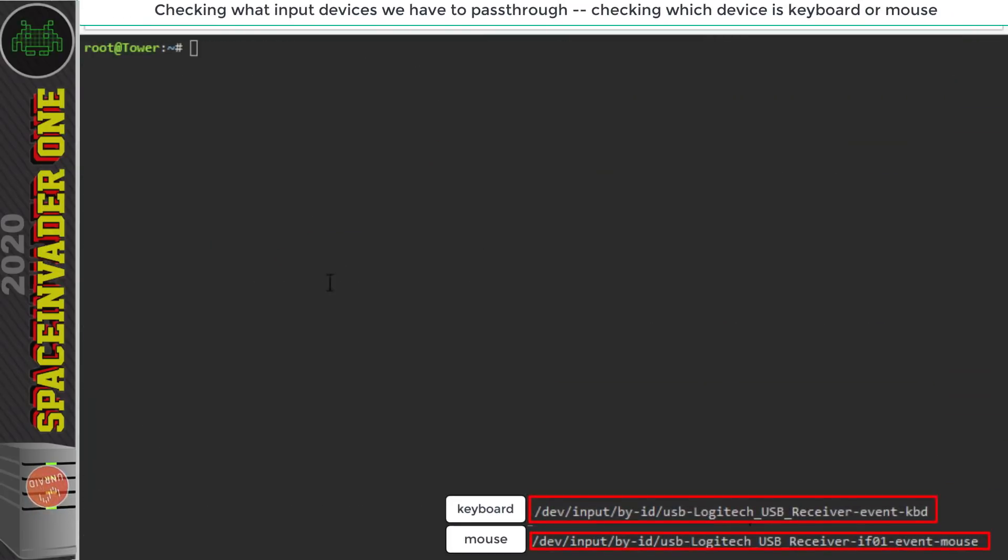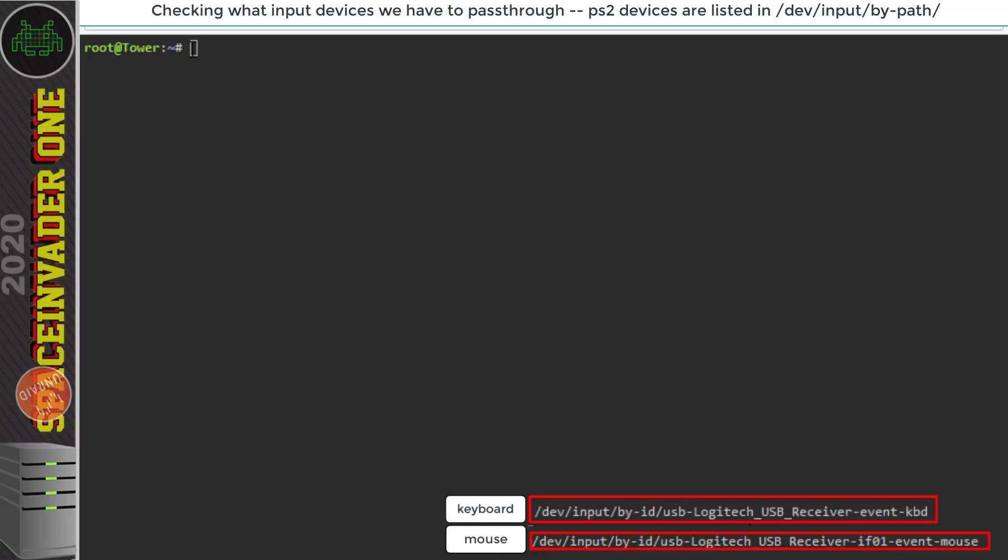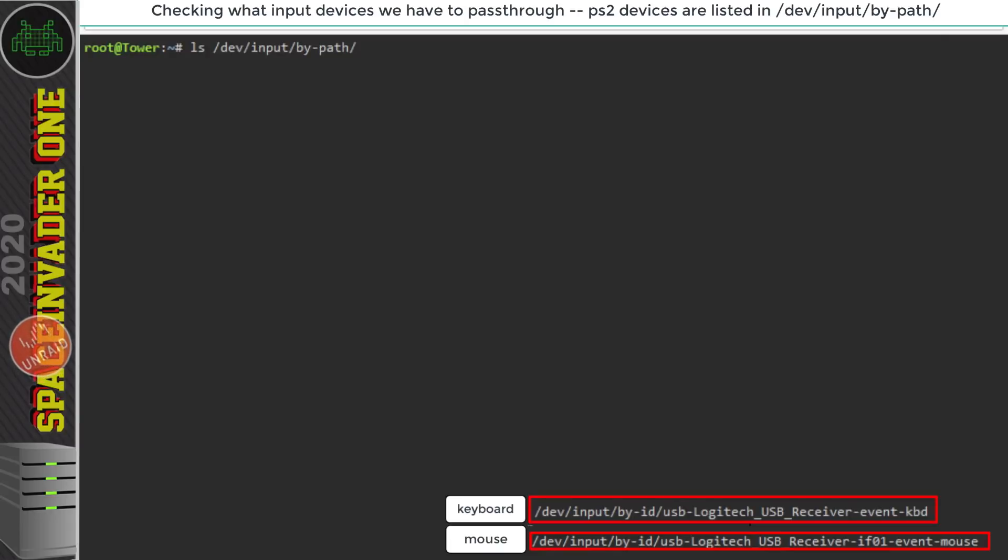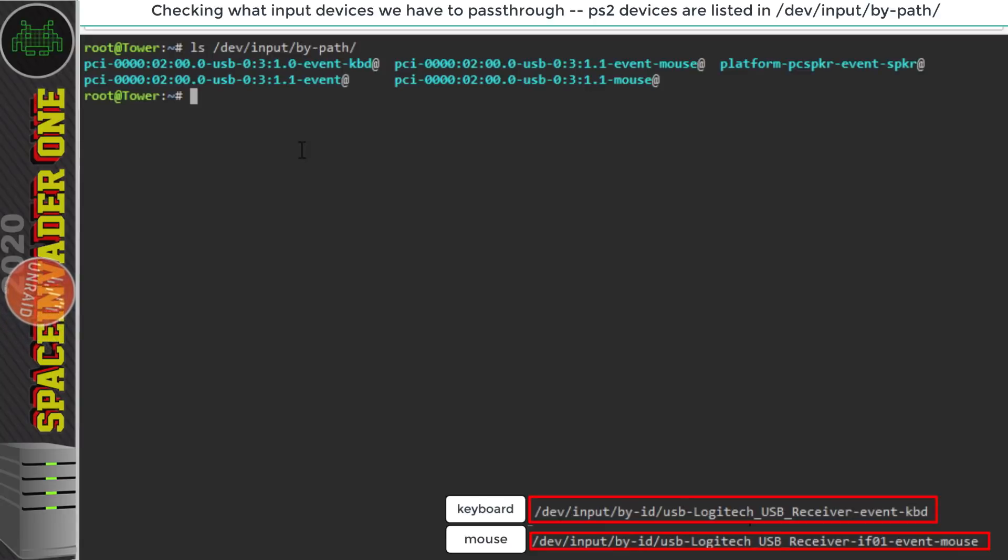Now if you remember earlier I said that we could pass through a ps2 keyboard and mouse as well. Well you won't actually find those in the location that we're just looking at the usb ones. To do that we need to look somewhere else. So if you have a ps2 keyboard in then check the location of /dev/input/by-path. So it's by-path instead of by-id. Now unfortunately I couldn't find a ps2 keyboard anywhere. I thought I had one.